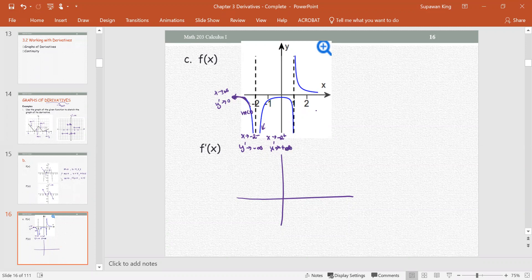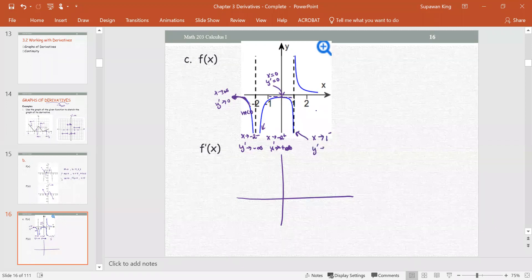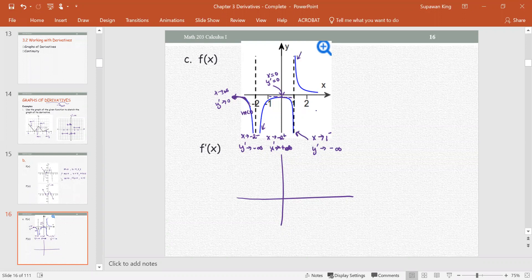The slope gets closer and closer to the horizontal as x increases from negative 2. When x equals 0, y prime equals 0 because there is a horizontal tangent. As x approaches 1 from the left, the graph is decreasing so y prime approaches negative infinity. On the right side of x equals 1, the graph is also decreasing, so y prime is negative in sign and very steep, approaching negative infinity as x approaches 1 from the positive side, and remains negative.